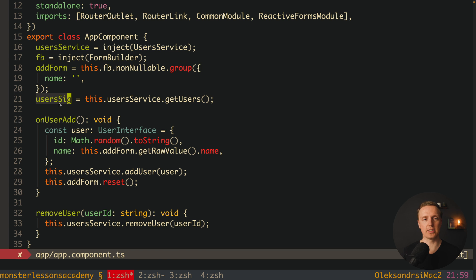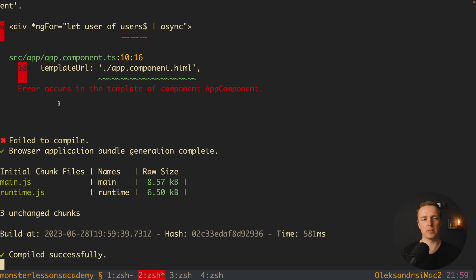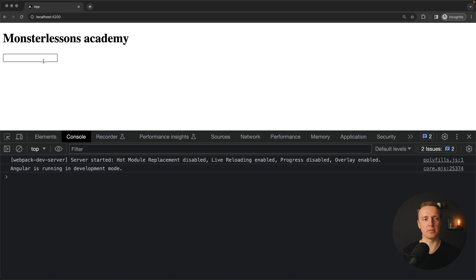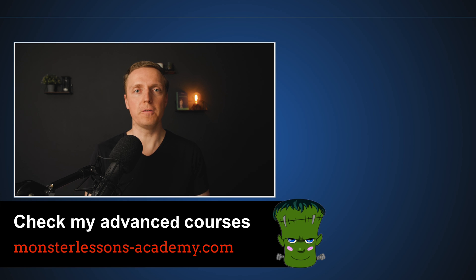Since we now have userSignal, we jump inside our HTML and remove the async pipe. We use userSignal with round brackets to access our array of users. No errors — let's jump to the browser. I add a user and as you can see it is working out of the box just like the RxJS version. We can also remove a user and it is also working. It is extremely easy to move all your logic inside a service and make a reusable signals-based service instead of an RxJS service.